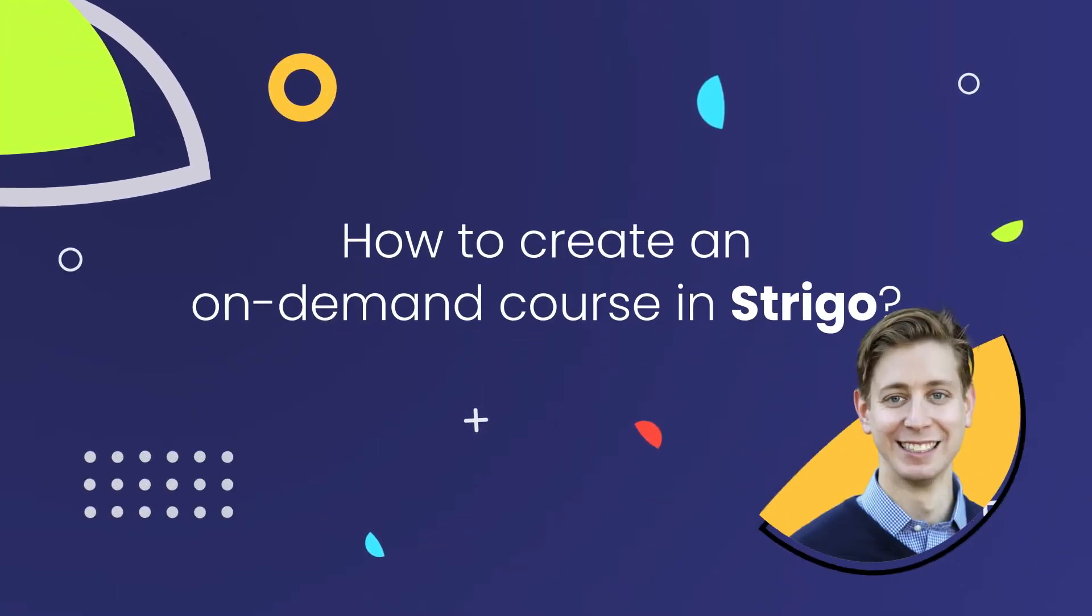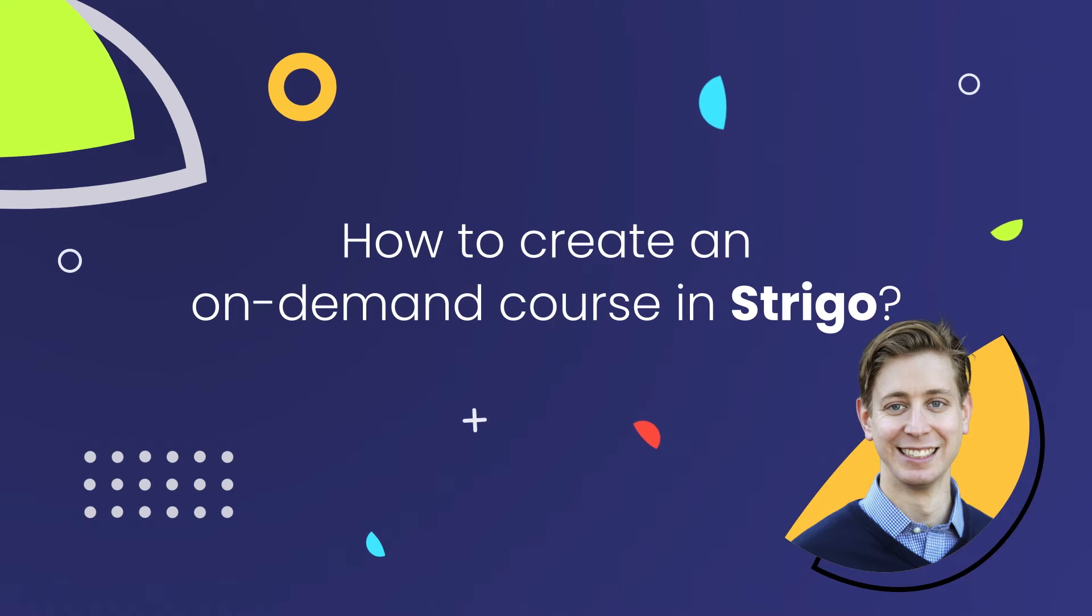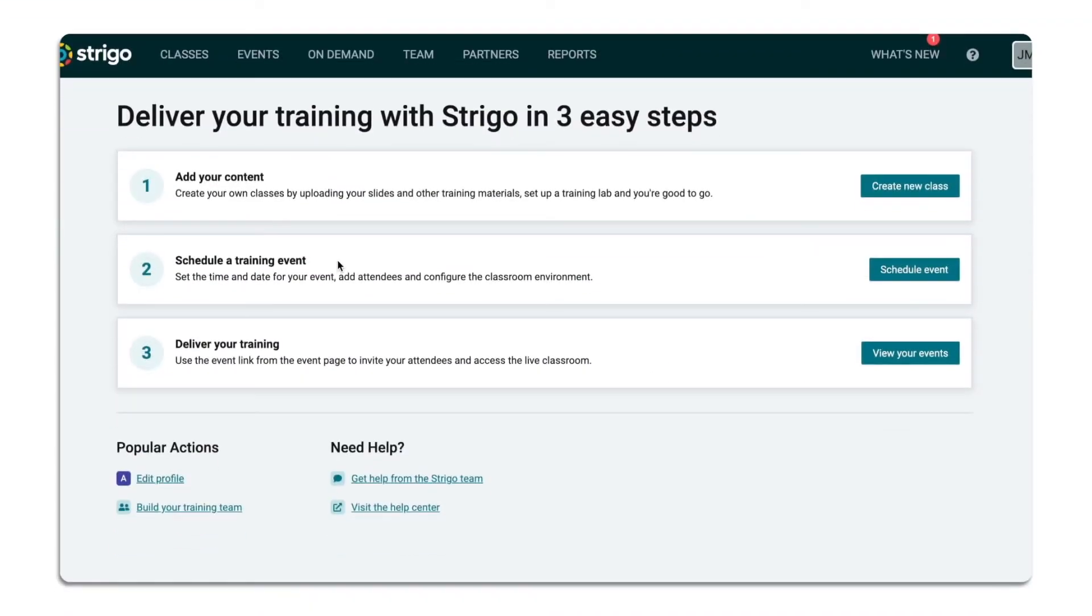Hi, I'm John with Strigo's Customer Success Team and I'm going to show you how to create an on-demand course.